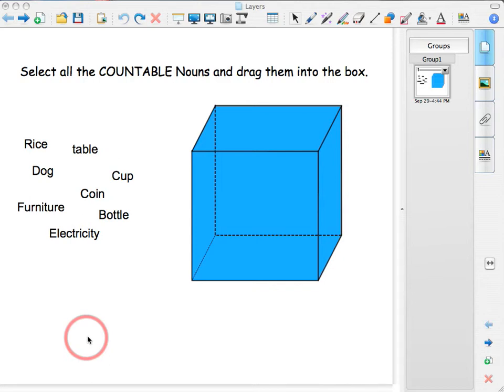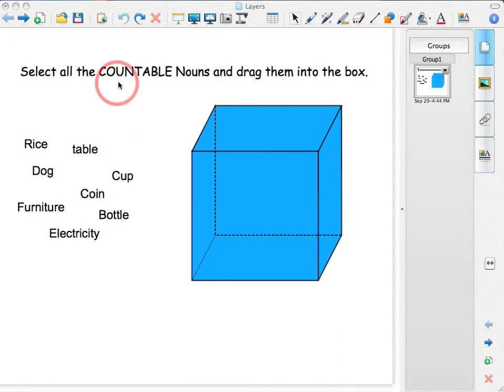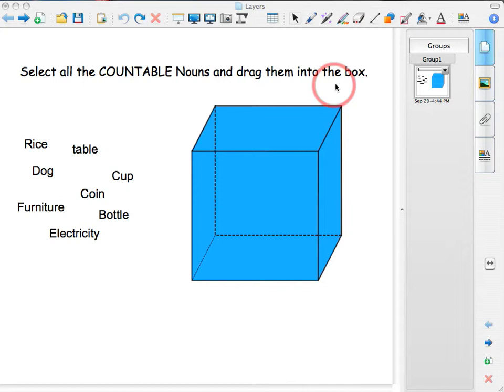I have chosen for today countable and uncountable nouns. It's an ESOL topic if you teach ESOL, but if you're teaching a different course, let's say arts, photography,